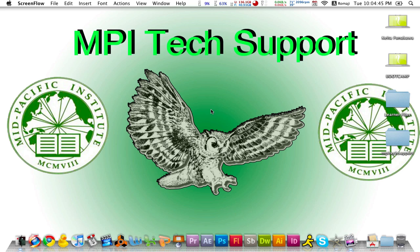Welcome back MPI to another tutorial on MPI tech support. Today we're going to be showing you how to export an iMovie project to an iDVD project and then burn it on a DVD. Let's get started.